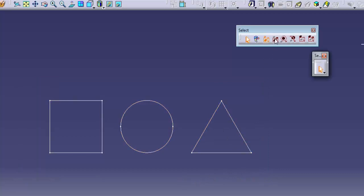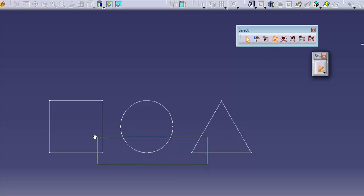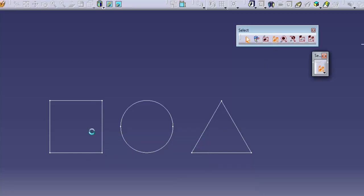Intersecting rectangle selection trap selects every object that crosses the boundary of the trap, even if the object is not completely encased in the trap.